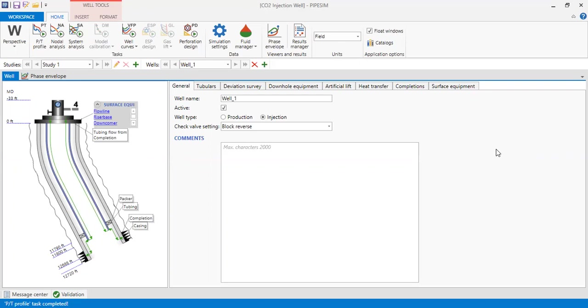But in the case of CCUS, in the case of CO2 injection, we need to express the CO2 rate in mass per time, for example ton per day or kilogram per day, not in volume.